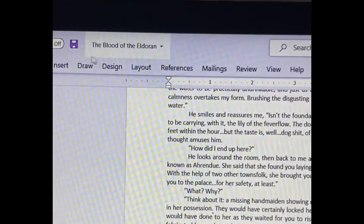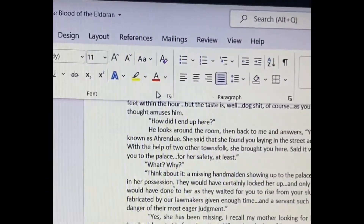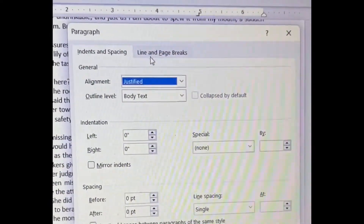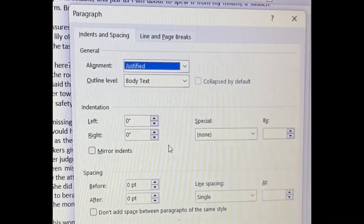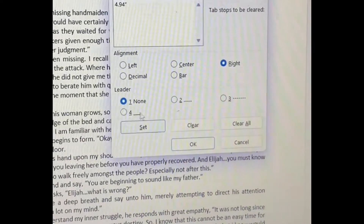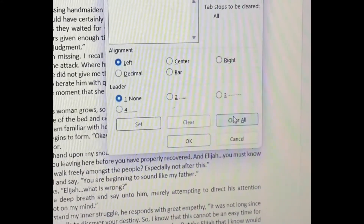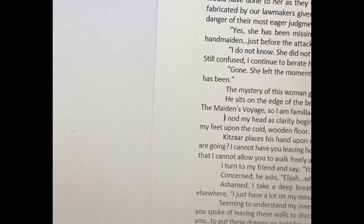What we're going to do is go up here to Home, then go to Paragraph and click that. Then simply go to Tabs down here, and you're just going to click Clear All, then click OK.